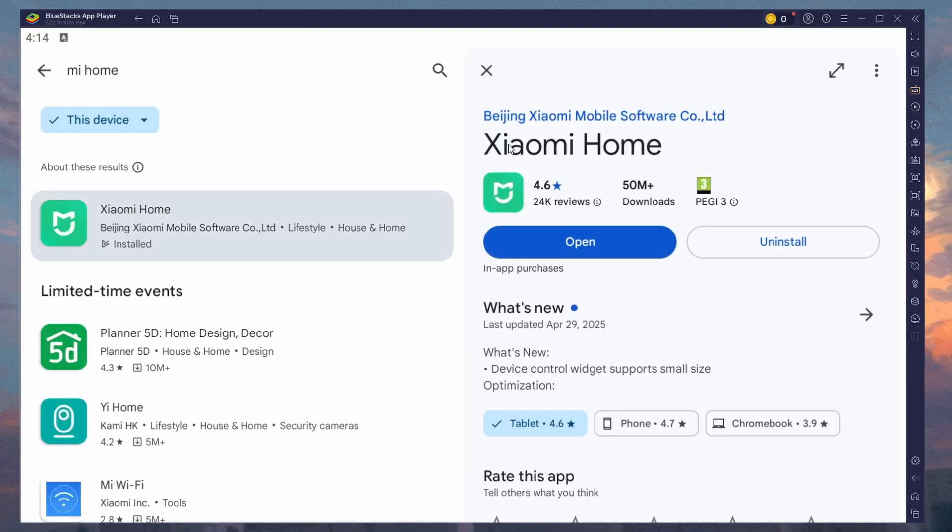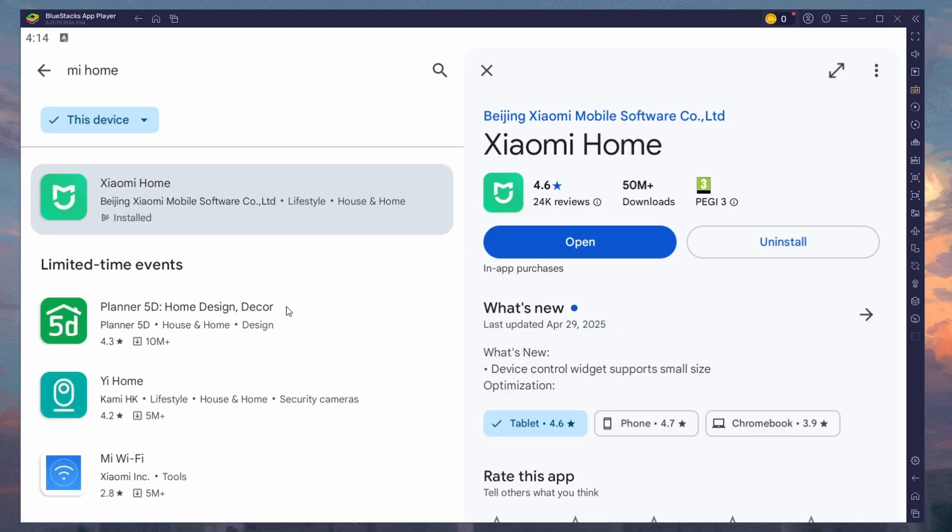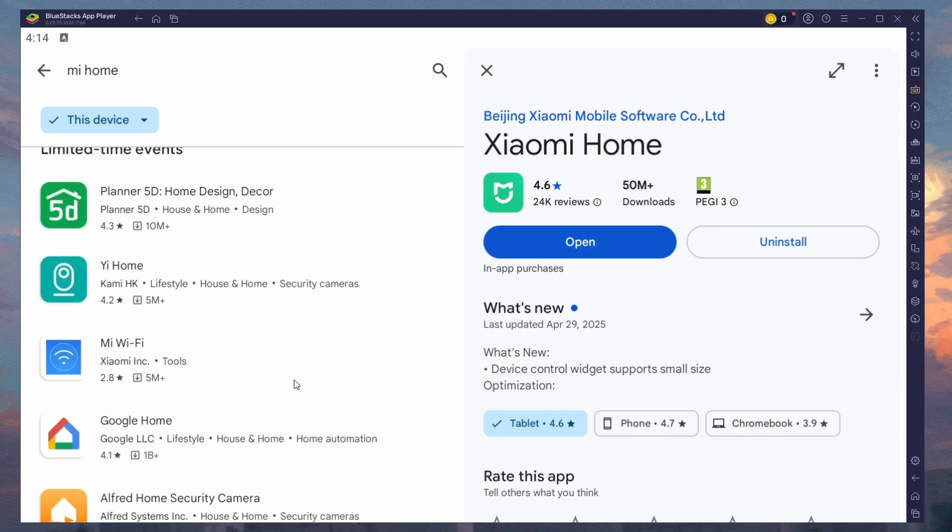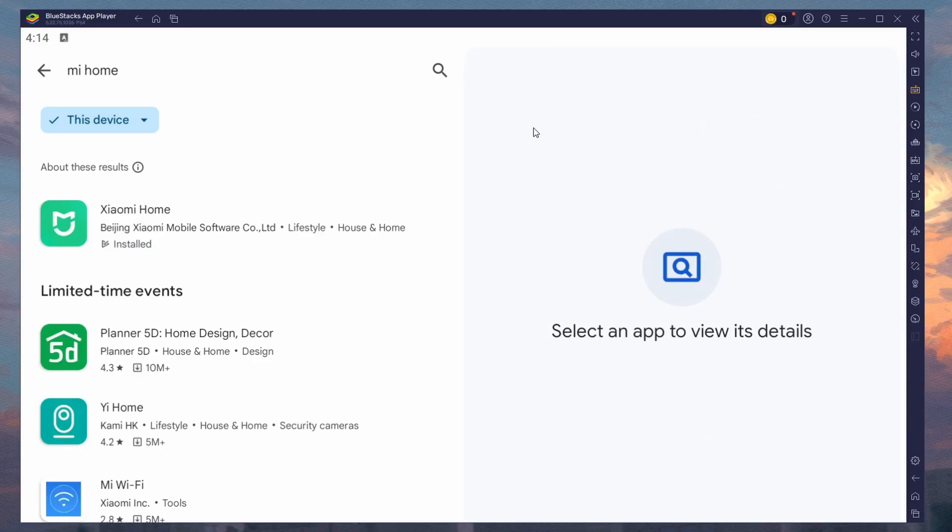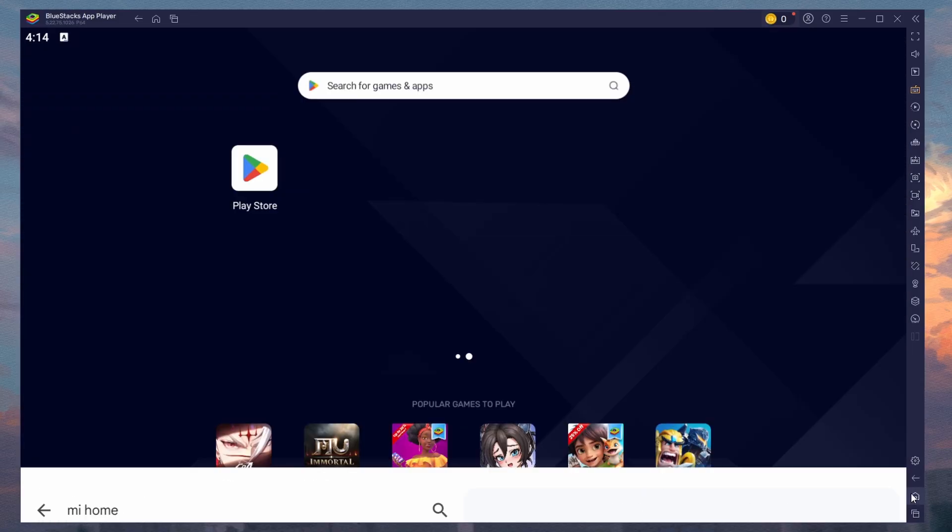Search for Mi Home and download the app to your BlueStacks emulator. Depending on your network connection, this might take a few minutes to complete. While downloading, you should take a look at your emulator settings.